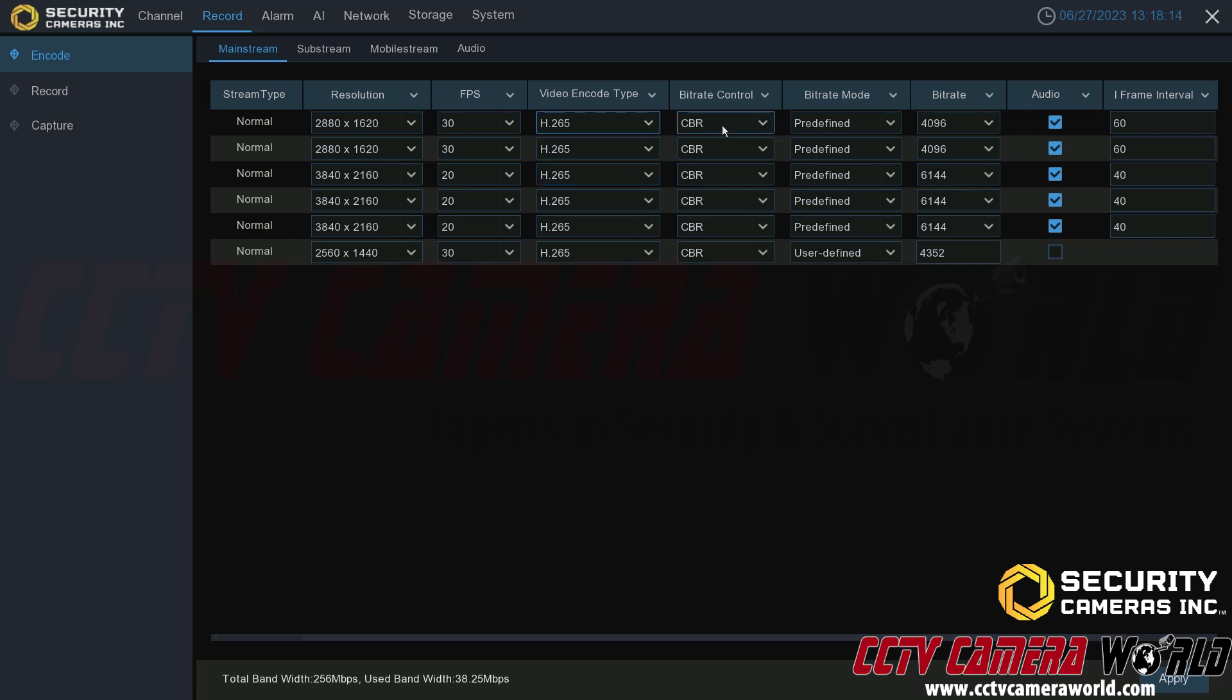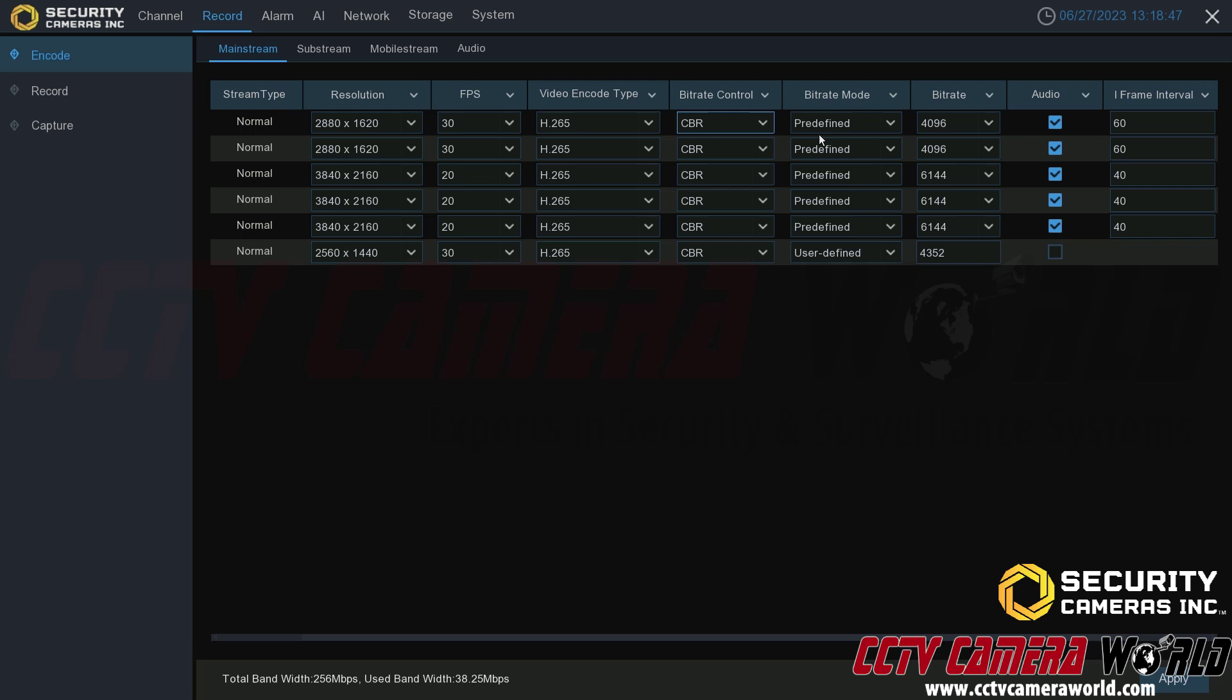Under bitrate control you can choose CBR, which stands for constant bitrate, or VBR, which stands for variable bitrate. In other words, constant bitrate is a target bitrate that the NVR and camera should aim for when recording video. A variable bitrate will lessen depending on what's happening in front of the camera or increase depending on what's happening in front of the camera and can give you some various results. You should only use VBR if you know what you're doing, so we recommend using CBR or a constant bitrate.